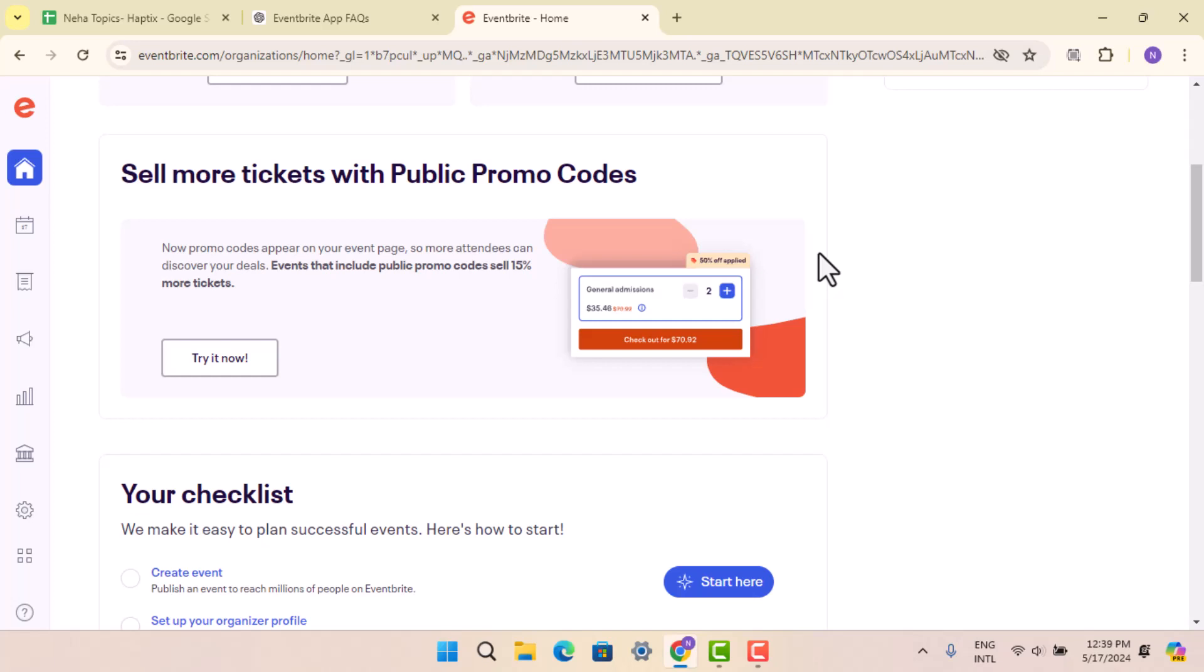If the ticket is valid, then the app will confirm successful check-in with a beep or visual confirmation. You've successfully checked in attendees on Eventbrite. That is all for this video. I hope the video was helpful.